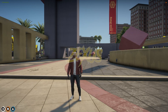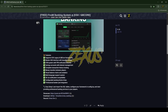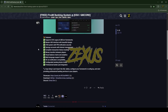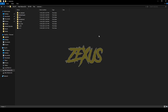Without any further ado, let's get to the installation process. This is the script we are going to install into our FiveM server. I'll put the link in the description below. You just need to scroll down and click over here, then click on Code and download the script.